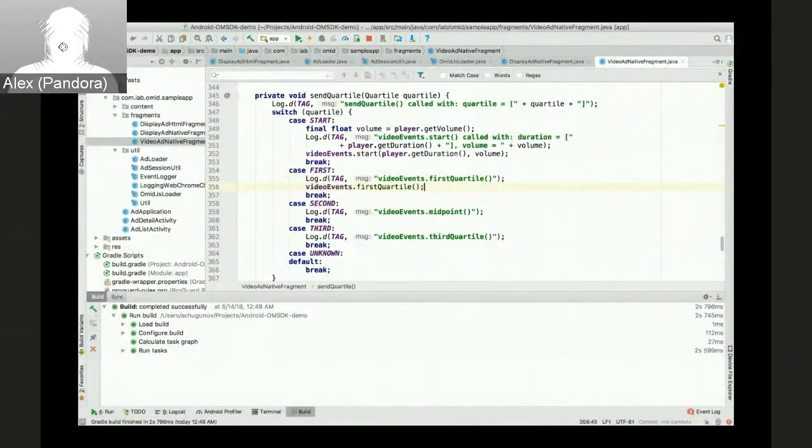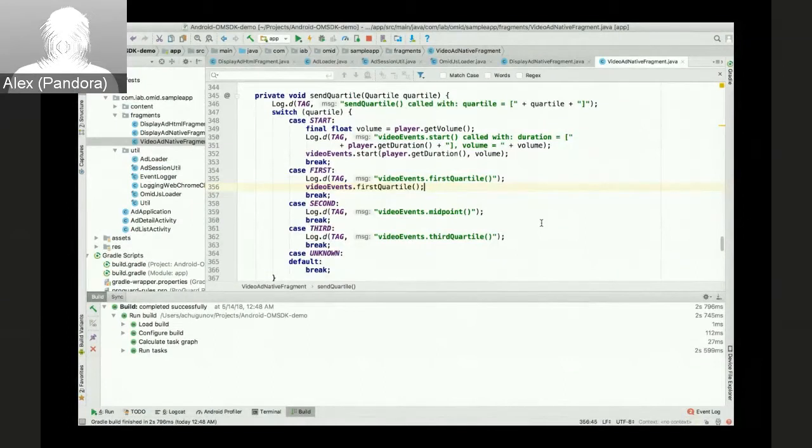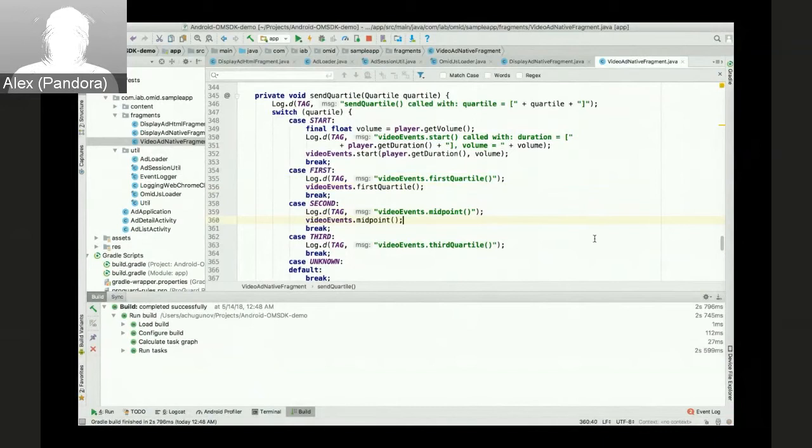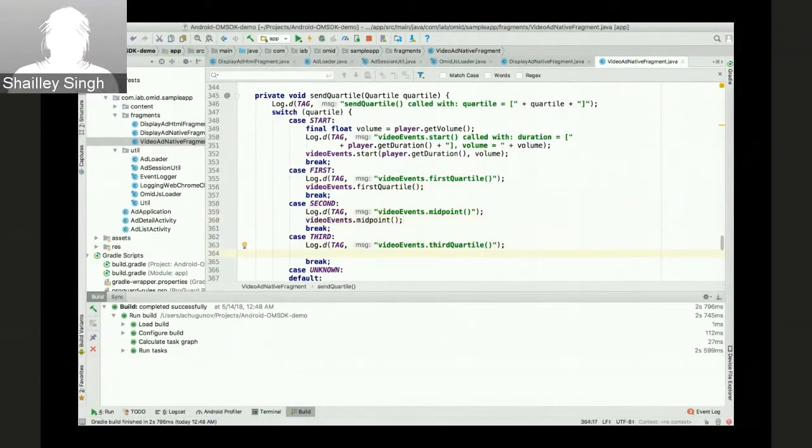Pass on duration and volume as parameters. Add in first quartile, midpoint, third quartile.